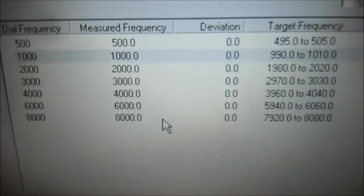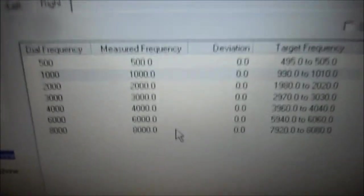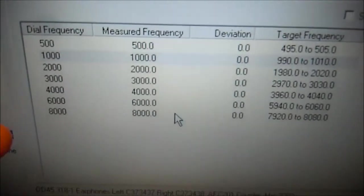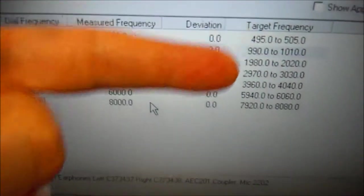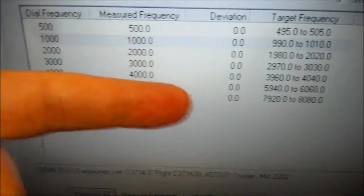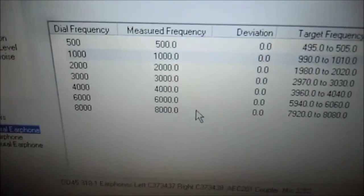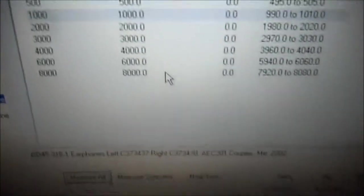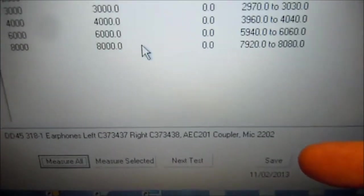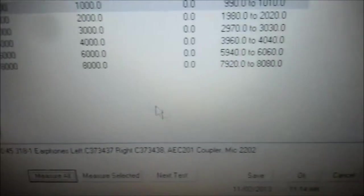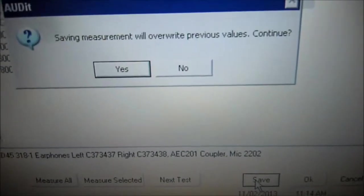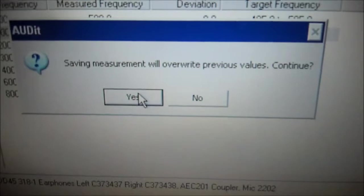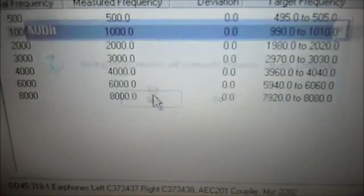And here for the right ear, we measured all the frequencies. Here's the target frequencies, and if we had any deviations, you would see a red X here, which we do not. Everything is zero and it passes, so we can hit save. It will override the previous values. Hit OK.